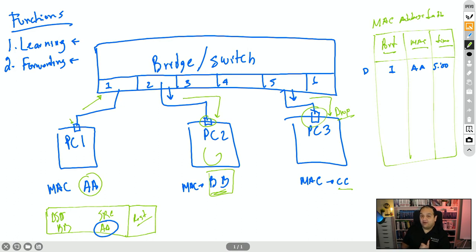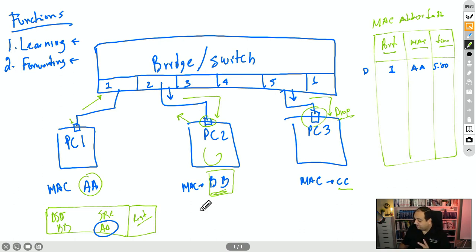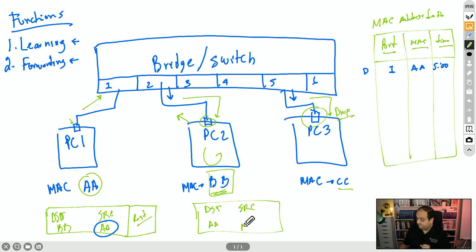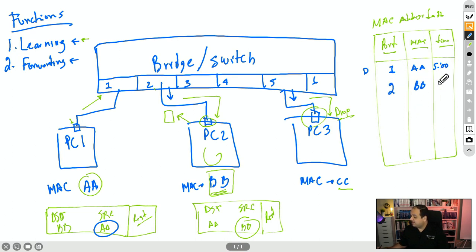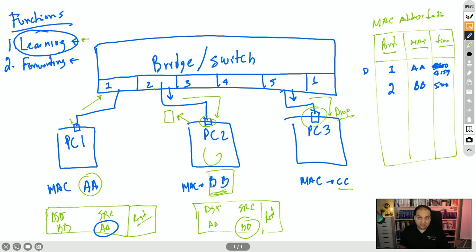If a reply is required, PC2 is going to send the reply to MAC address AA. PC2 now creates a frame where the destination MAC is AA and the source is BB, and that frame travels back to the switch on port 2. The switch repeats the process: first, learning — it checks the source MAC BB, adds to the MAC address table that port 2 has MAC BB connected, with a timer of five minutes (maybe 4:59 if one second has passed). The switch has completed the learning process and moves to forwarding.